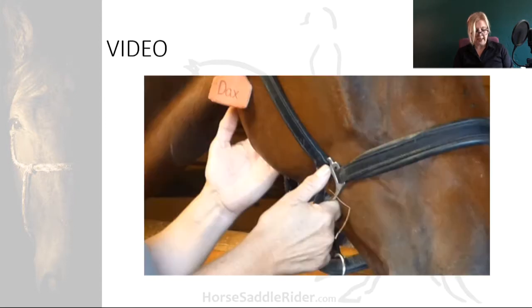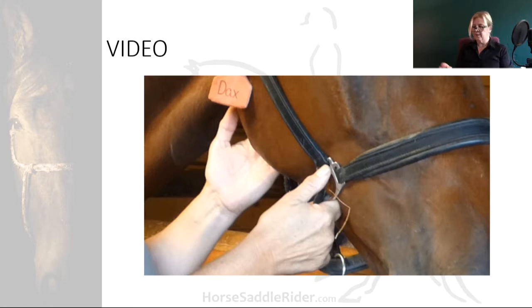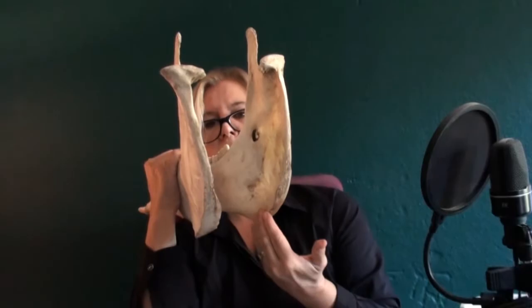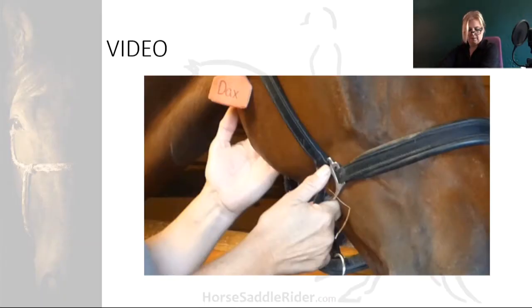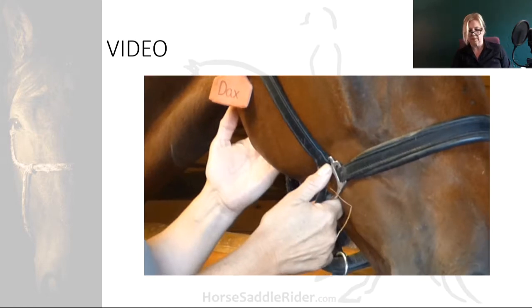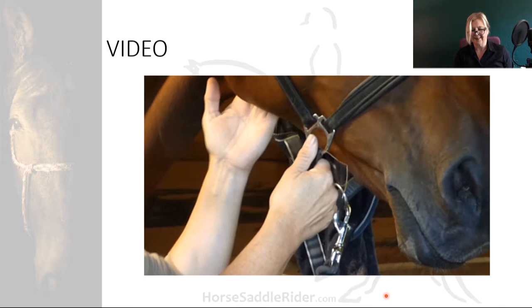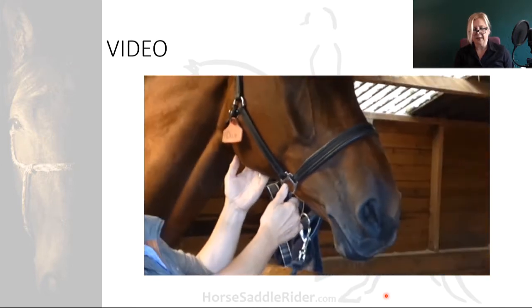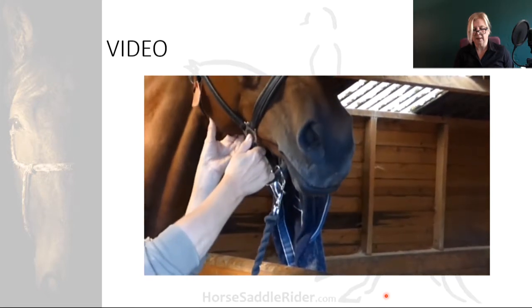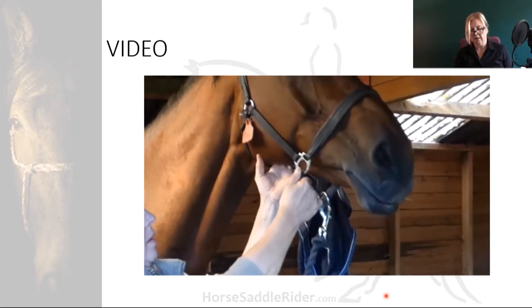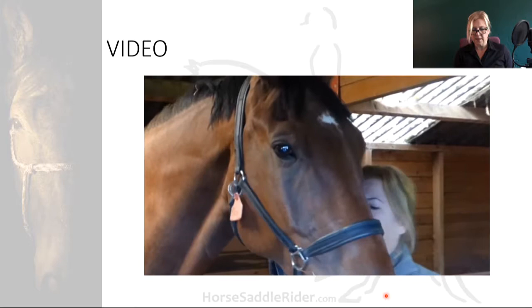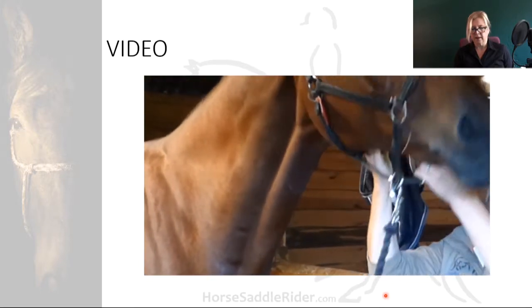Let's have a quick look at how the hyoid region is palpated for asymmetry of muscle tone. This is done by placing the fingers against the medial mandible and just gently pushing upwards. Palpating the tongue — this horse is not really reacting to that on one side, but going to the other side we get the reaction.